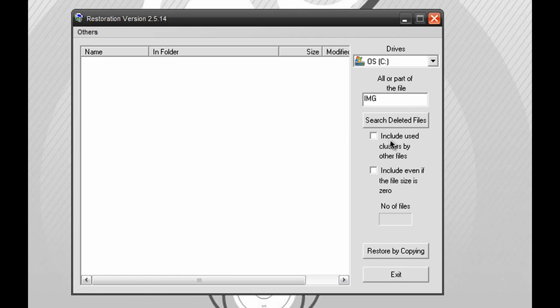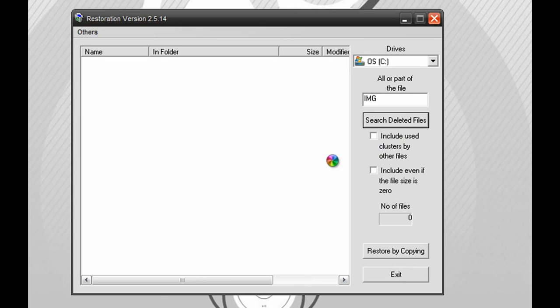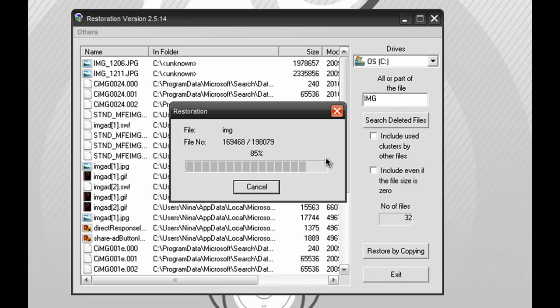And under here, you get a few checkboxes. It says include use clusters by other files and include even if the file size is 0. If you guys think it's necessary to check, make sure to check those boxes. And right now, I'm just done with everything I need and I'll just hit search deleted files.